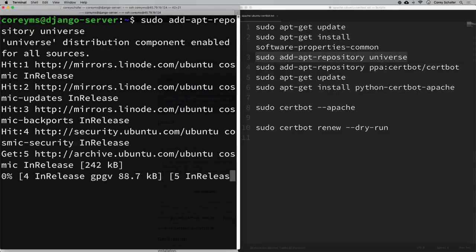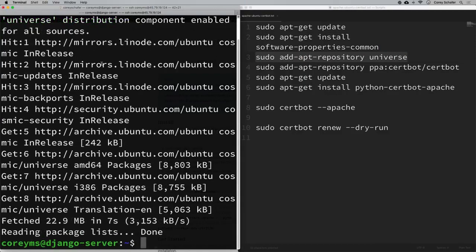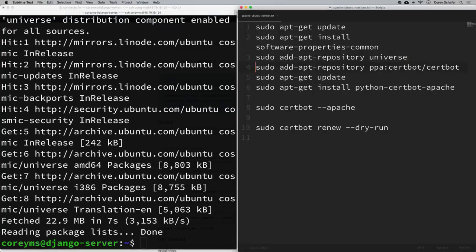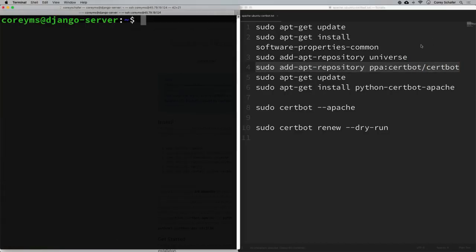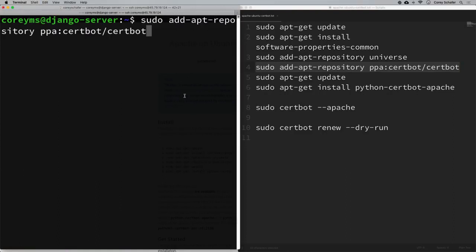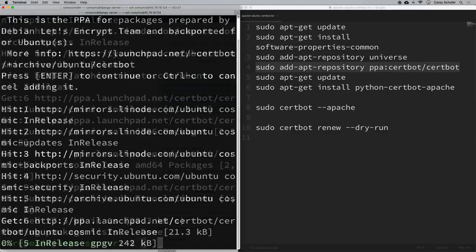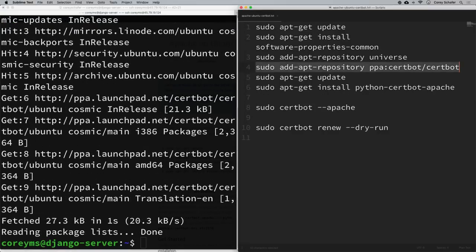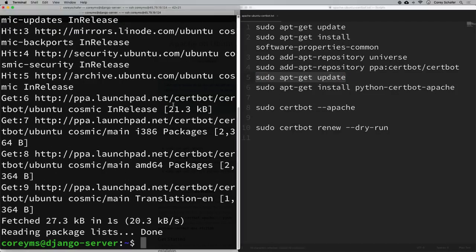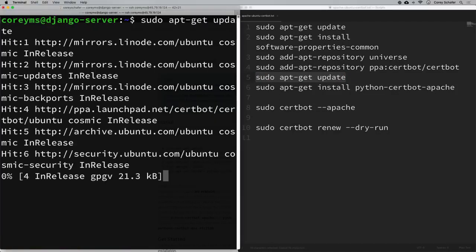Next, add-apt-repository universe to add a repository. That one took a little longer, so I fast-forwarded — feel free to pause until it finishes. Then I'm going to add the PPA certbot repository. It asks us to hit Enter to continue, so I'll do that. Once that completes, we run sudo apt-get update again.